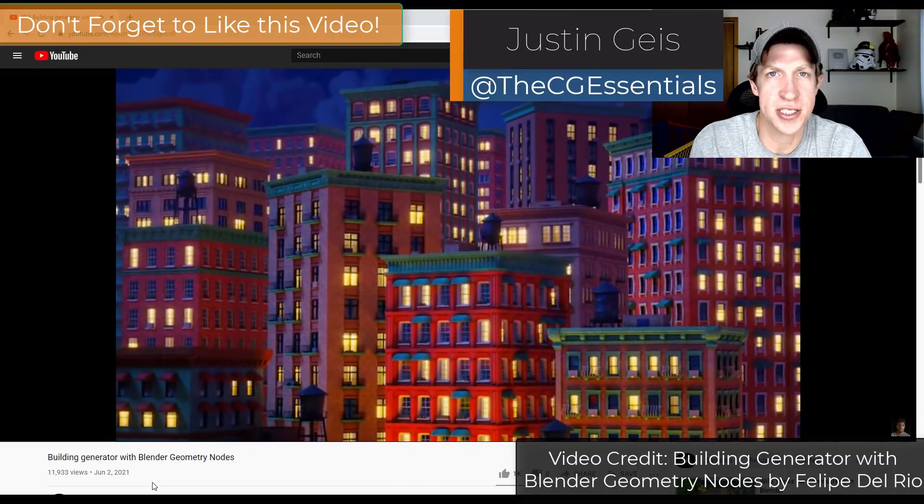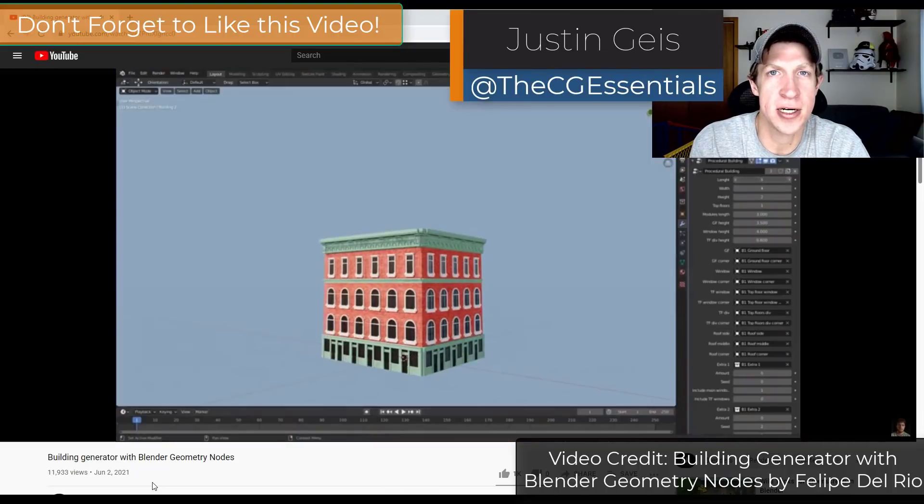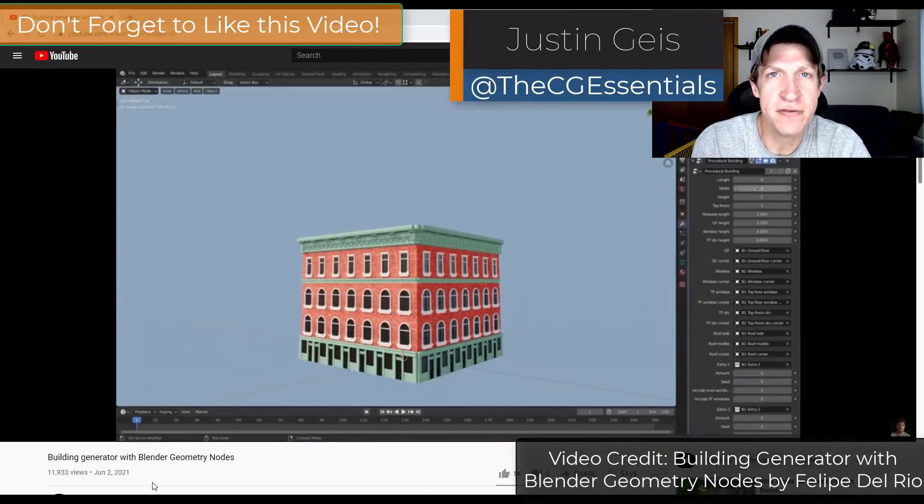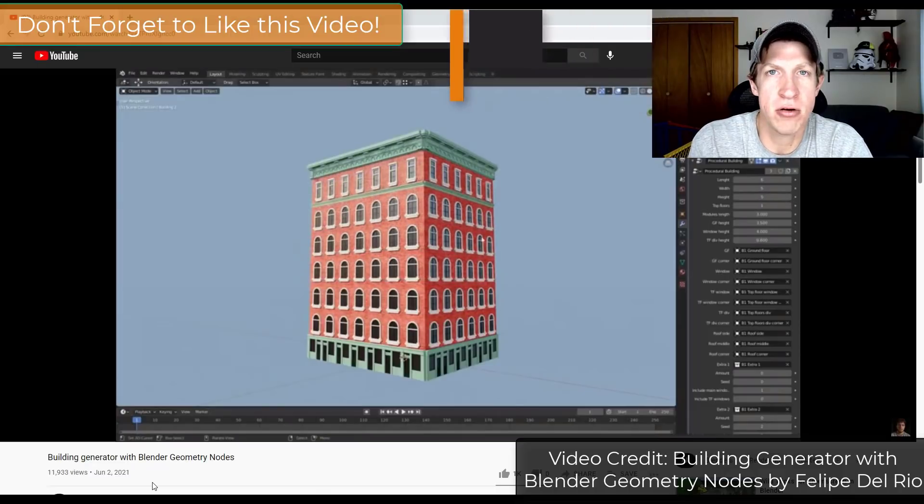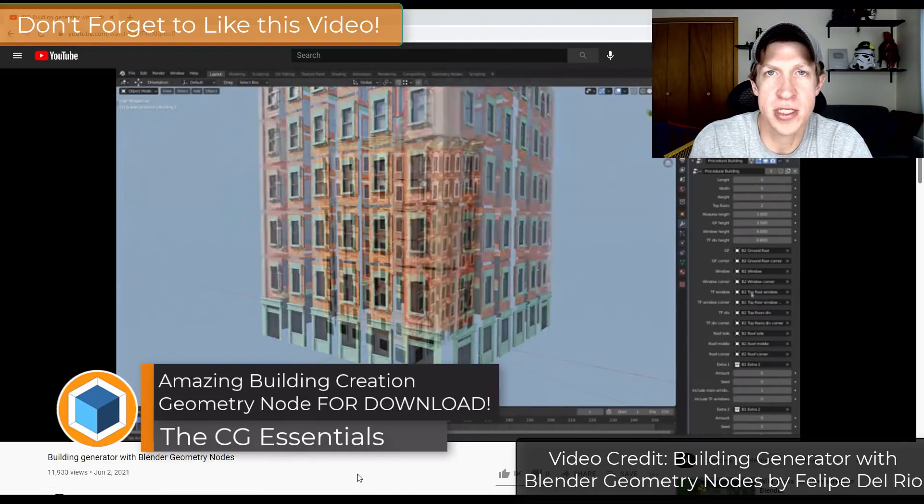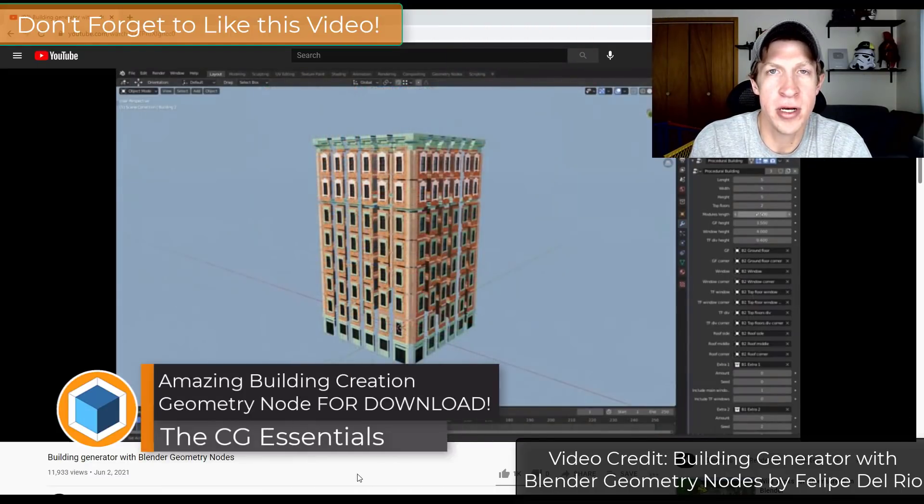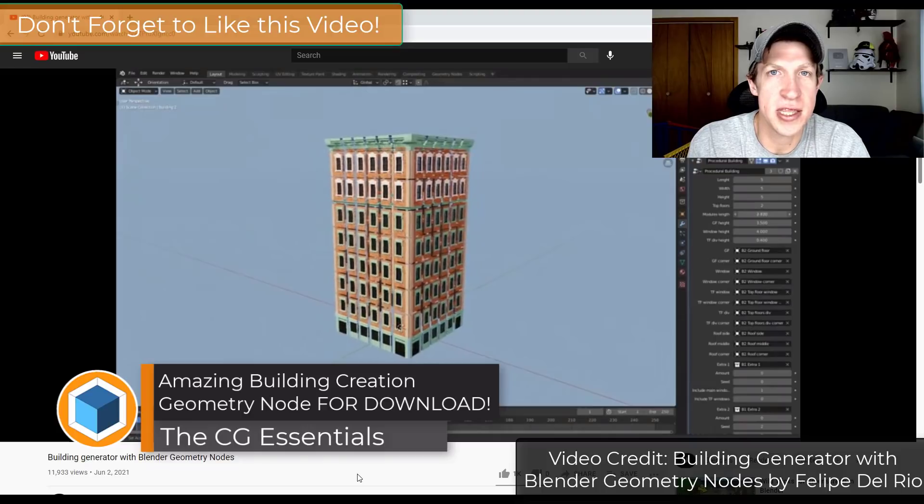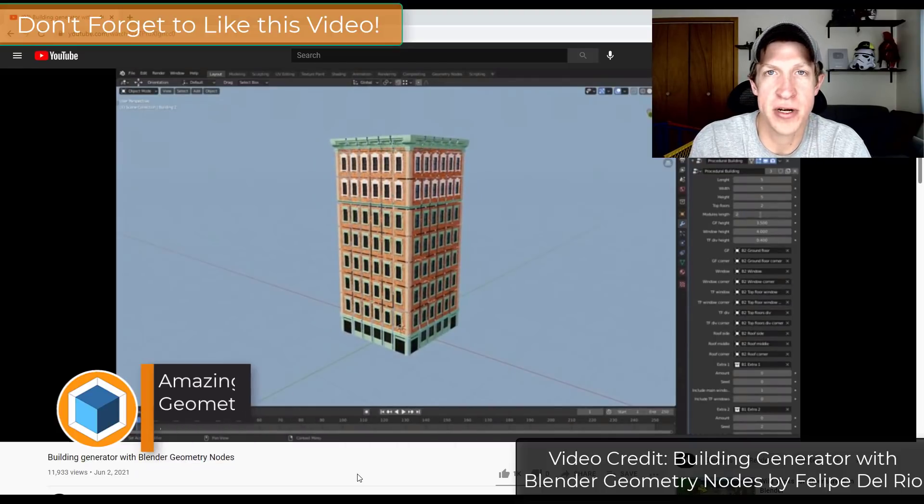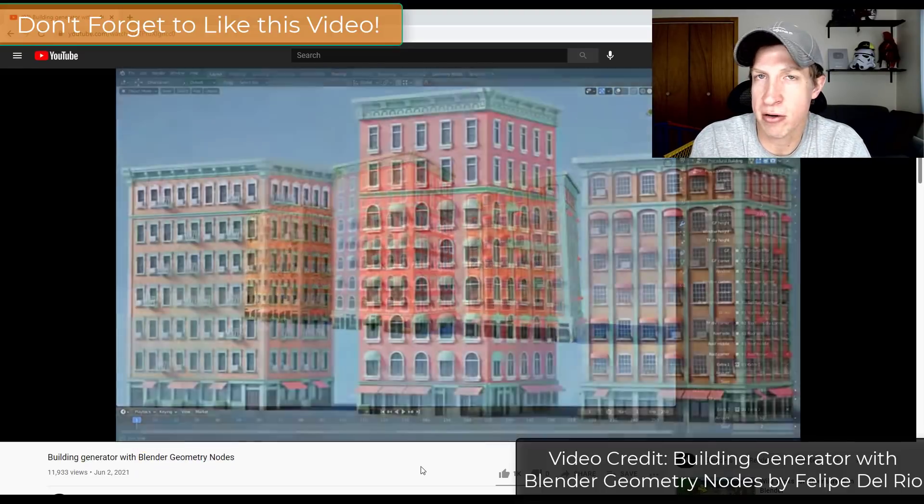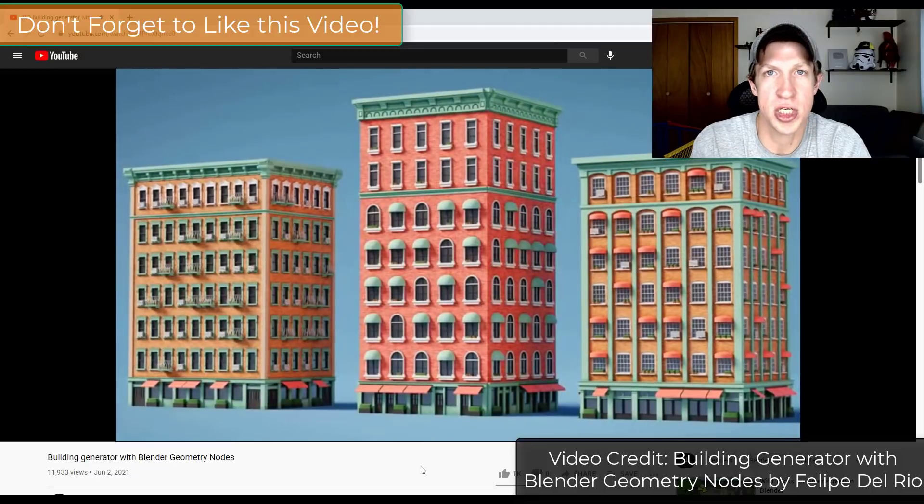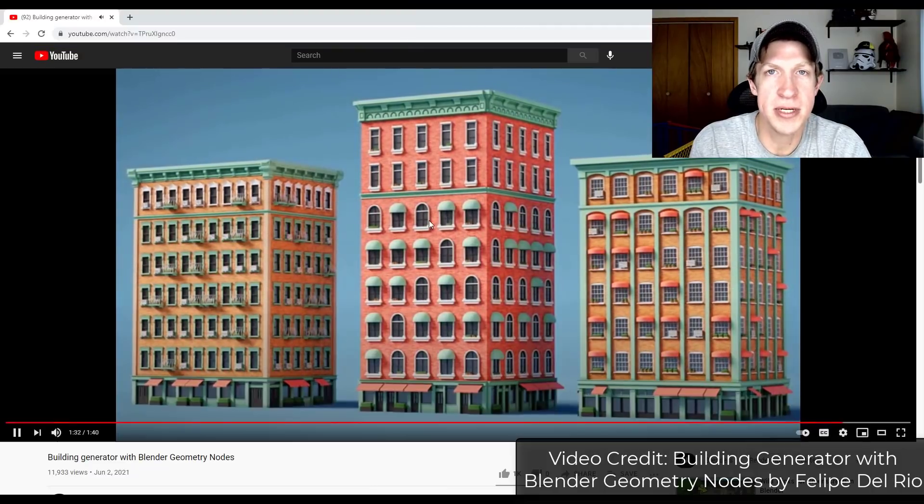What's up guys, Justin here with cgessentials.com. So you might have seen the building creation geometry nodes video that's been going around. I was really excited to see that file's now been made available for download so we can check it out and check out how to create buildings with geometry nodes.